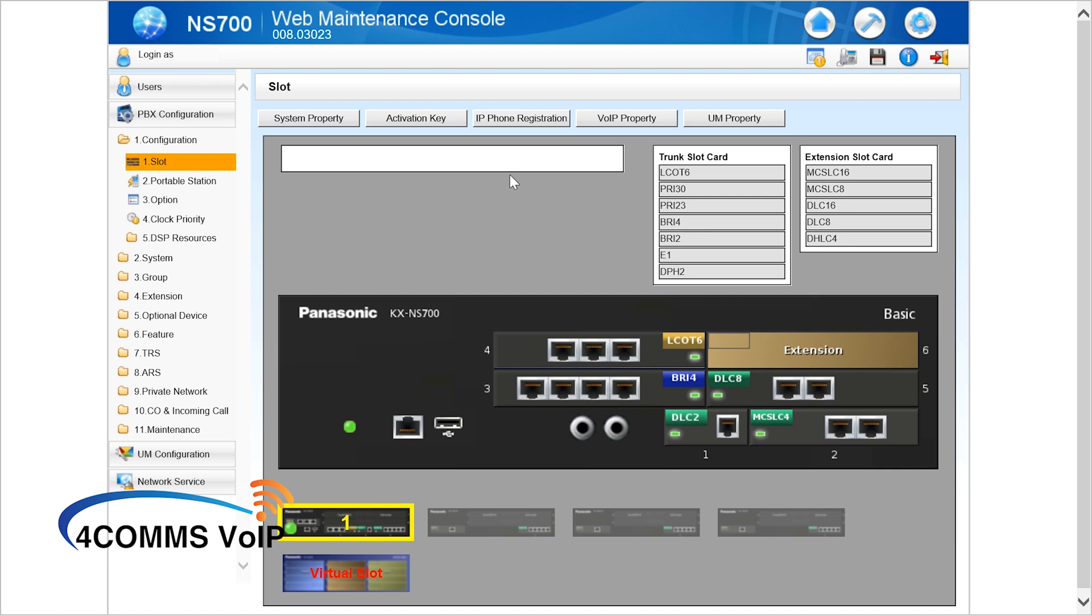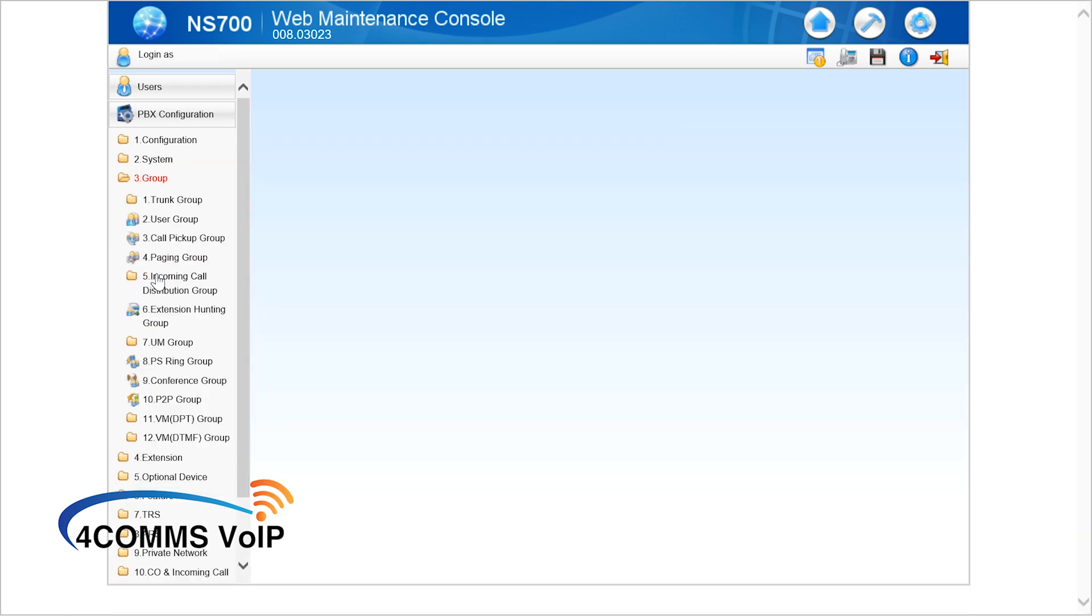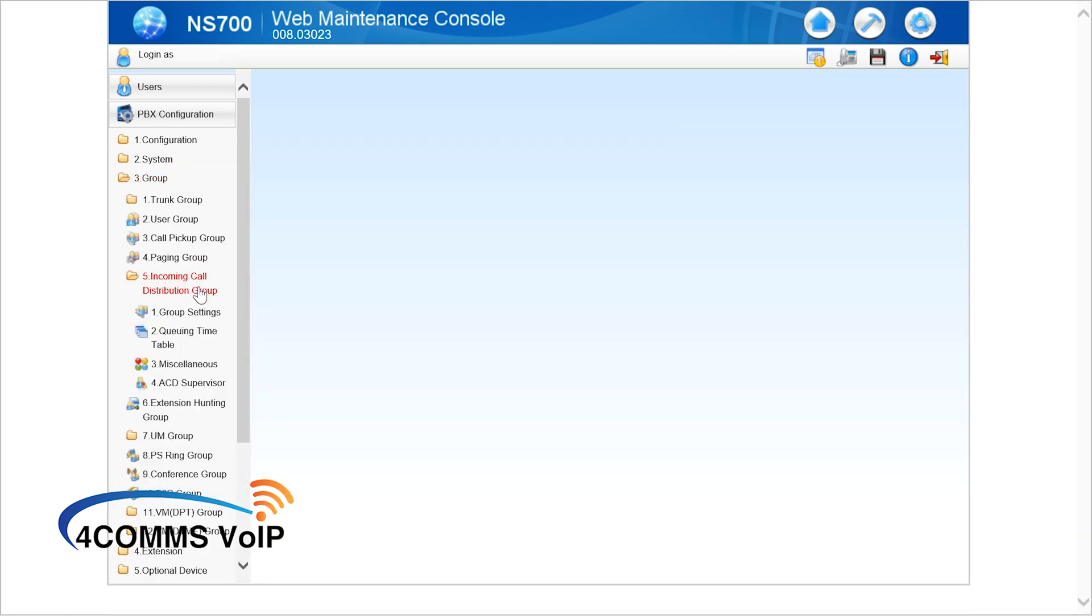You can add whoever you want to ring in the group and whoever you don't want to ring you can set them to no ring, which I'll show you what I mean later on in the video. On the left hand side you go to 351 or group incoming call distribution group and then group.